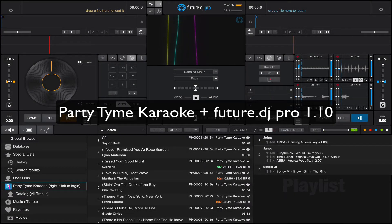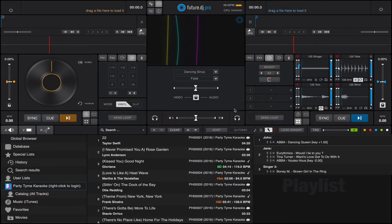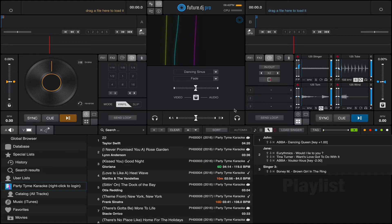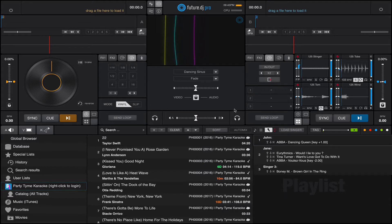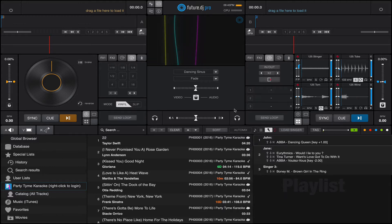Hello guys, so this is our new Feature DJ Pro 1.10 release and we present you a brand new feature. It's called Party Time Karaoke. It's an in-app Karaoke subscription service. You can basically stream or download for offline use lots and lots of Karaoke songs. These guys provide high quality Karaoke content, mainly HD Karaoke videos.